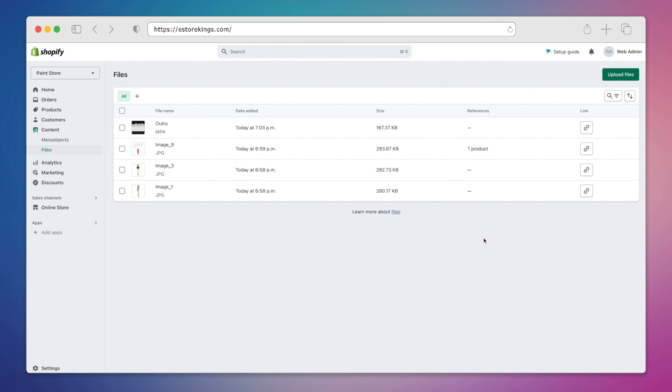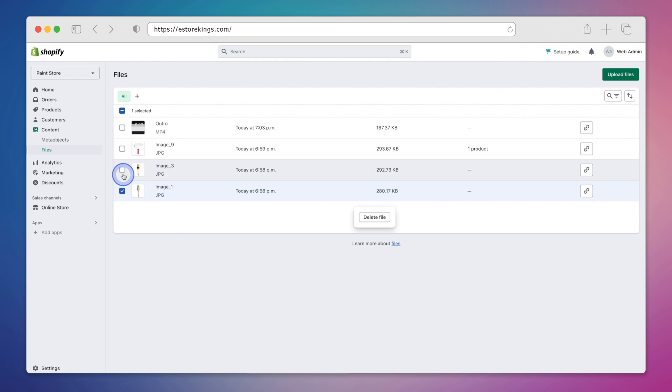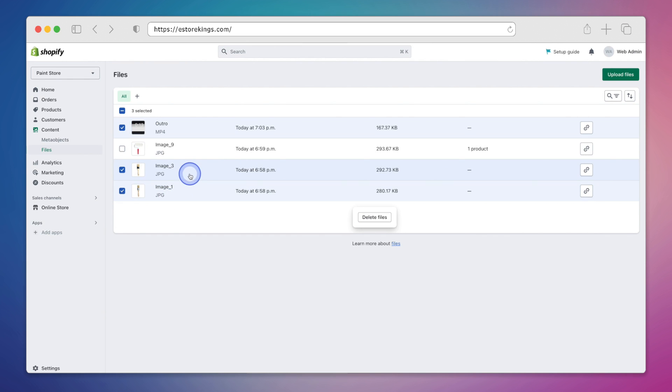And that's it, the file has been deleted. If we'd like, we can also delete in bulk. So we can go ahead and select a few different files here. In this case I'm deleting two images along with the video.